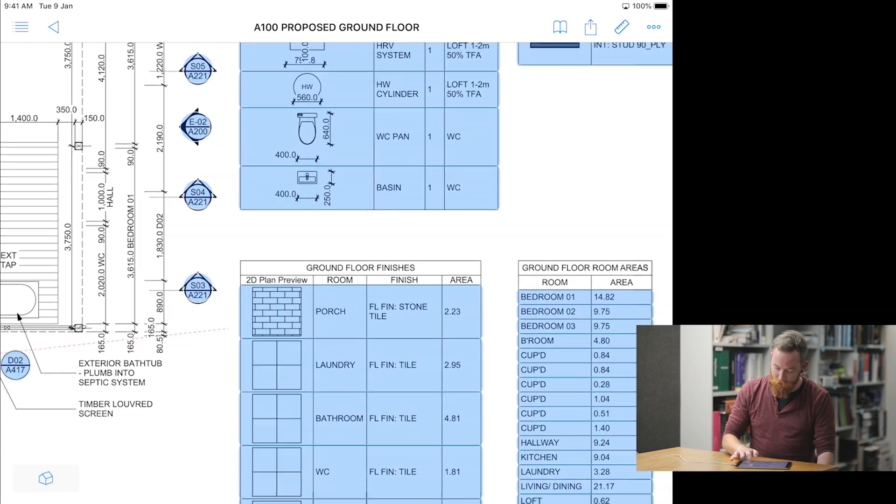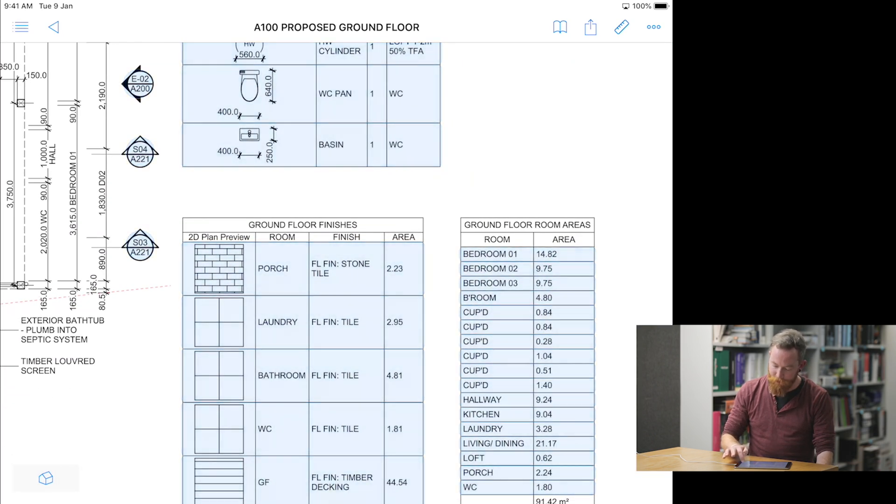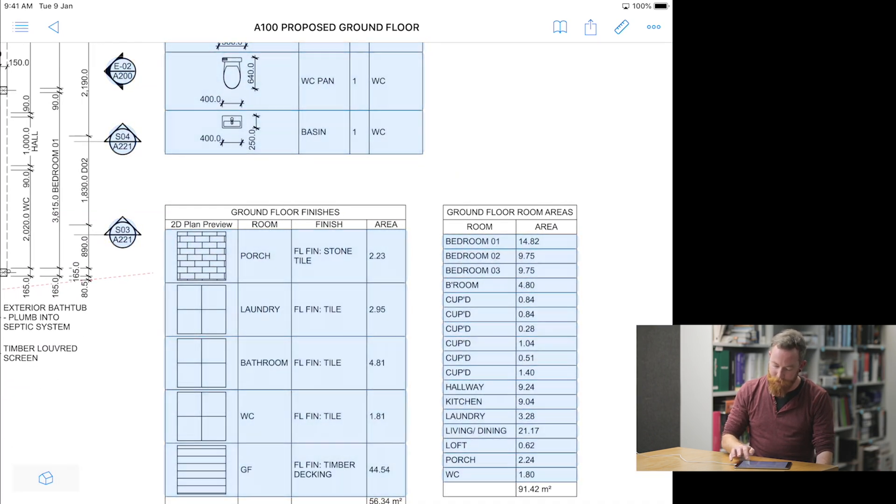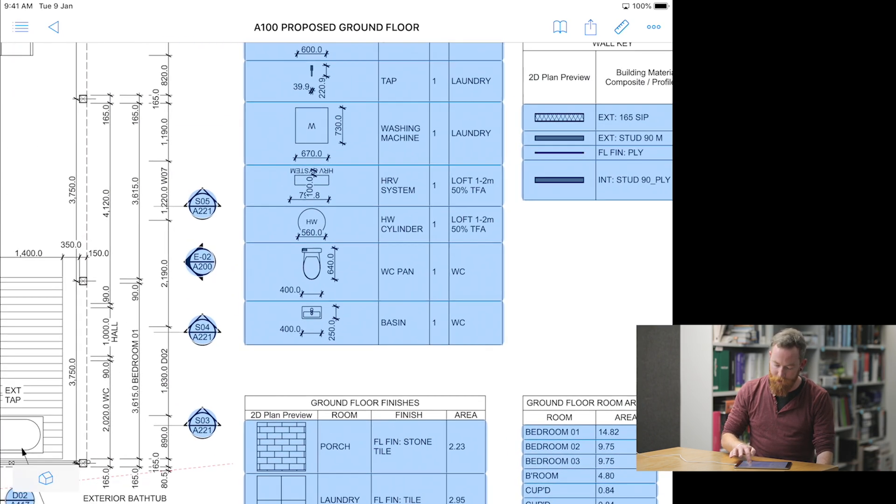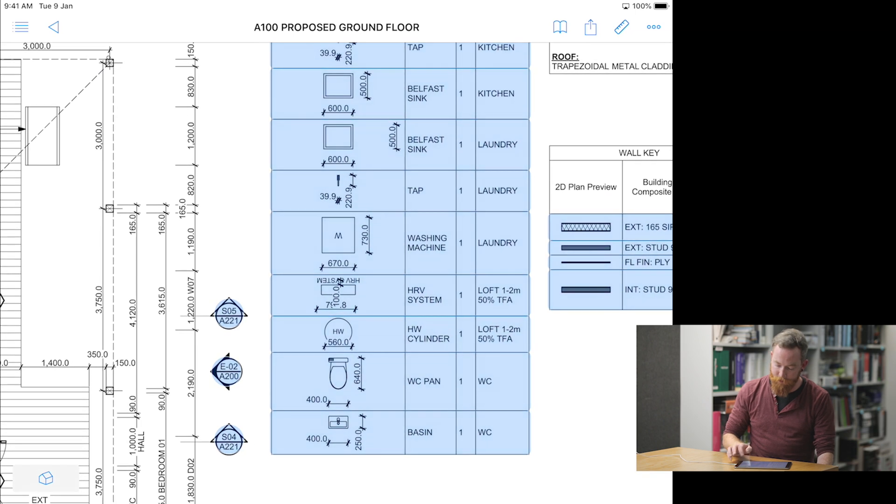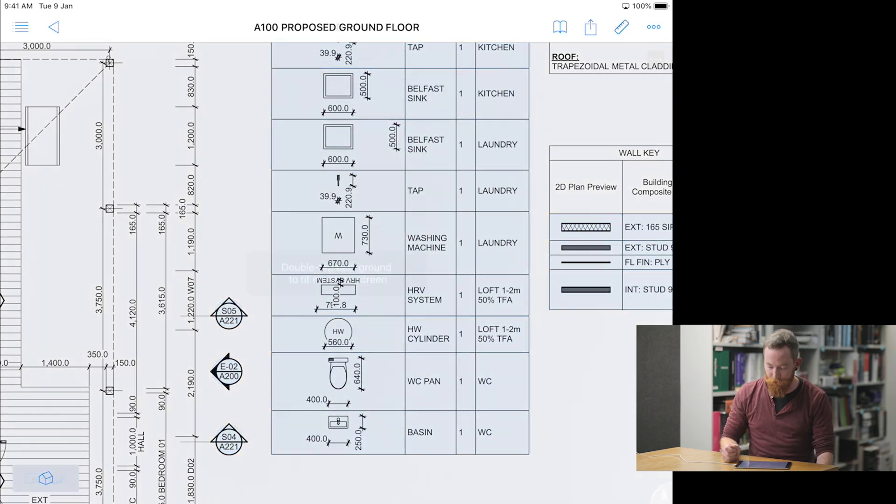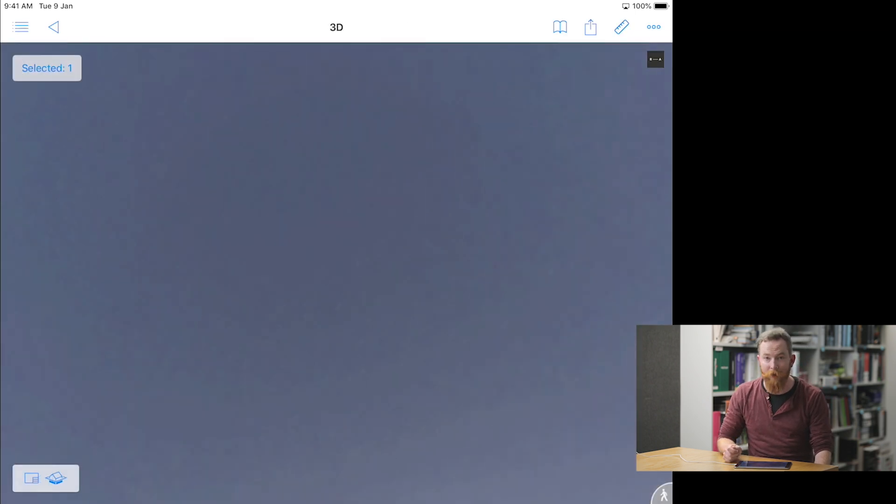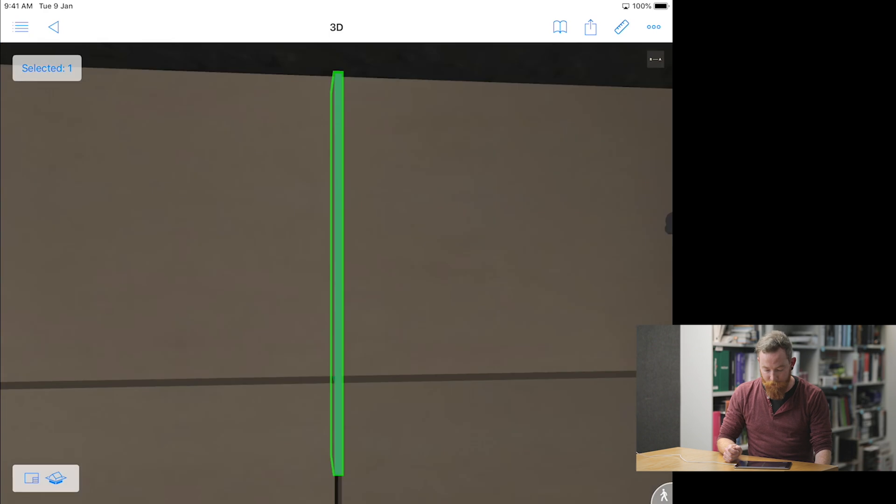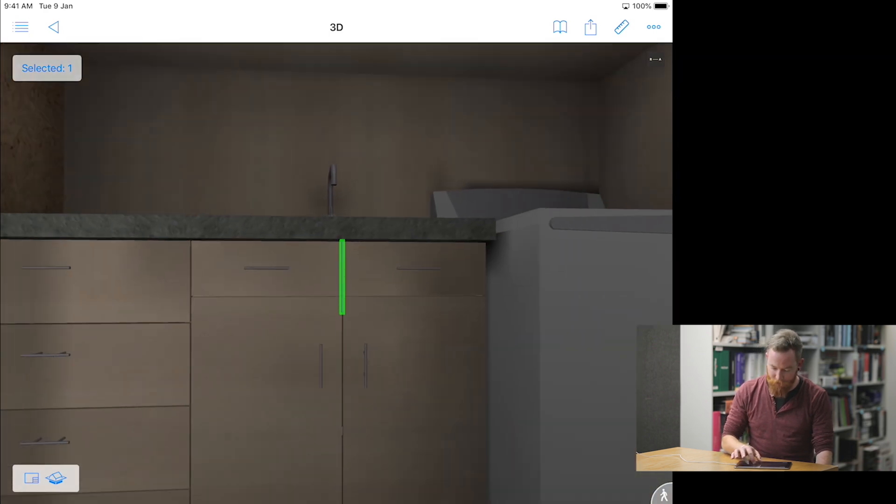You can also select different areas and different objects. If we select the sink, for example, you can show it in 3D, and it will show you where this object is within the model.